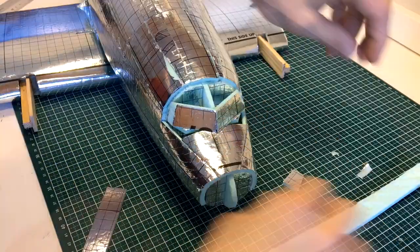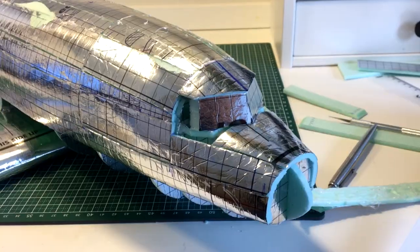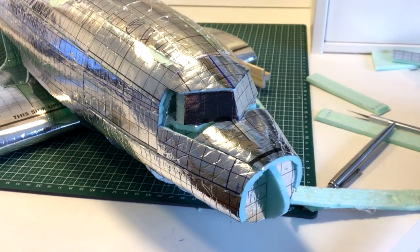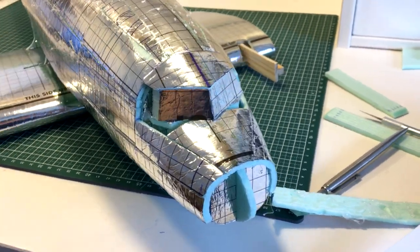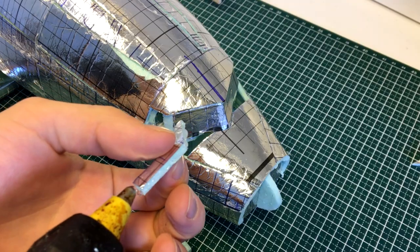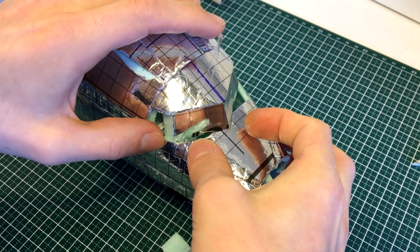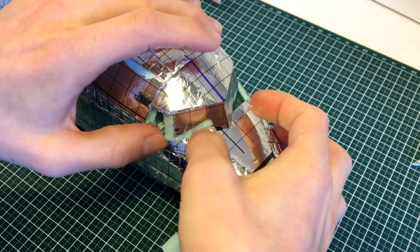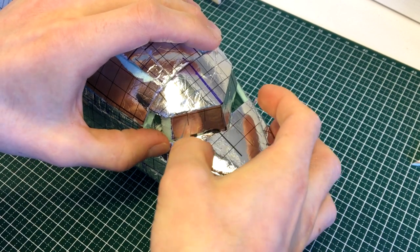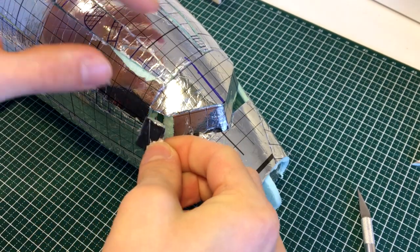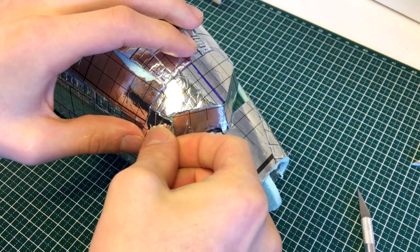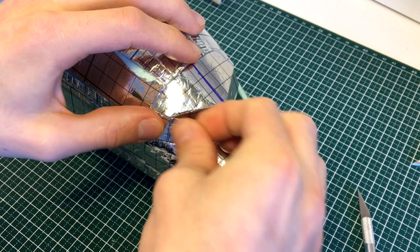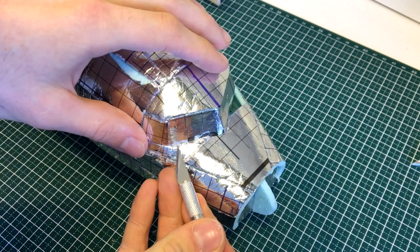If you enjoy videos like this, consider subscribing. There will be plenty of episodes coming in the future. Also, let me know in the comment section what livery we should paint this aircraft when it's finished.